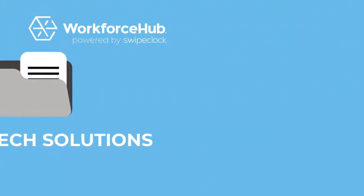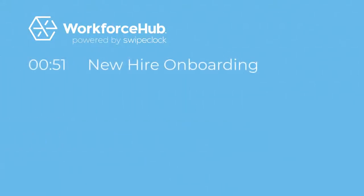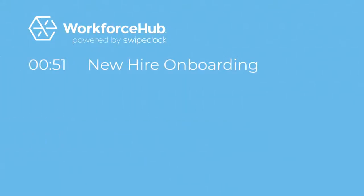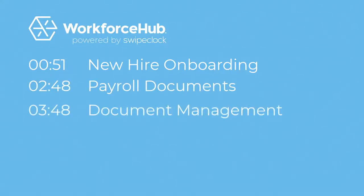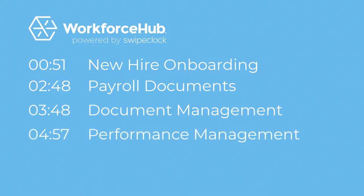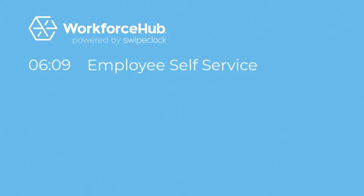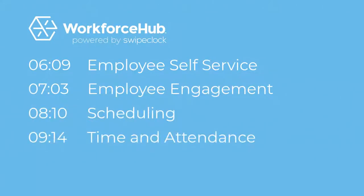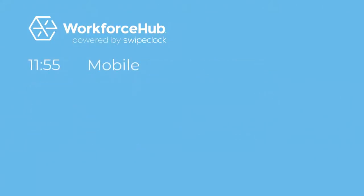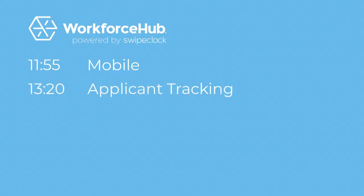In this video, you'll see how Workforce Hub handles the following: new hire onboarding, payroll documents, document management, performance management, employee self-service, employee engagement, scheduling, time and attendance, mobile, and applicant tracking.